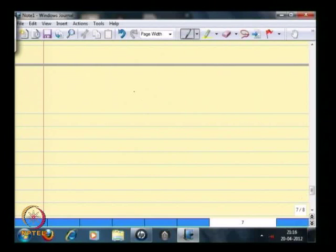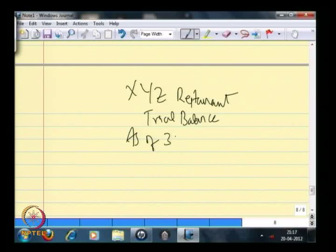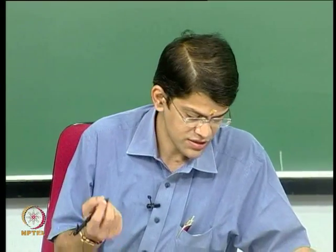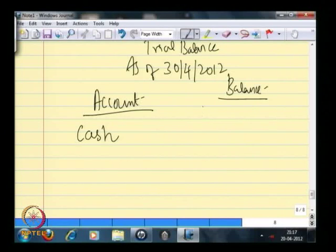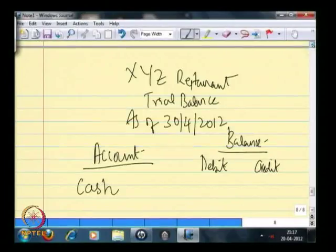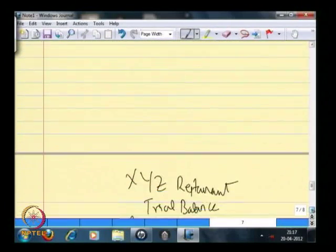A trial balance is simply a list of all account names with the debit or credit balance recorded against each. When we create the trial balance, we will see that the total debit of all accounts is equal to the total credit of all accounts. I will create one for you to understand. We are going to create this for XYZ restaurant as a trial balance as of the end of this particular month.